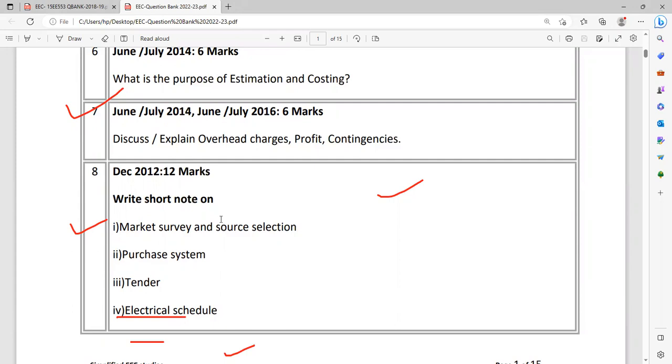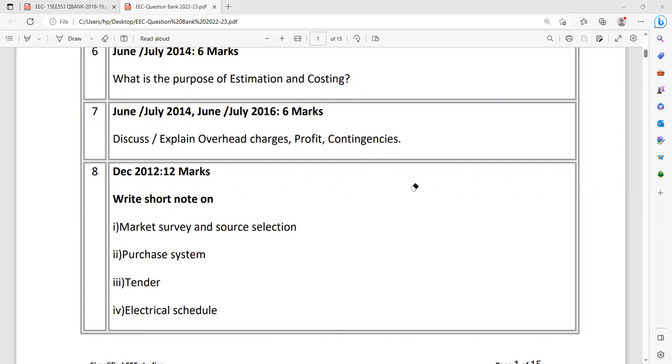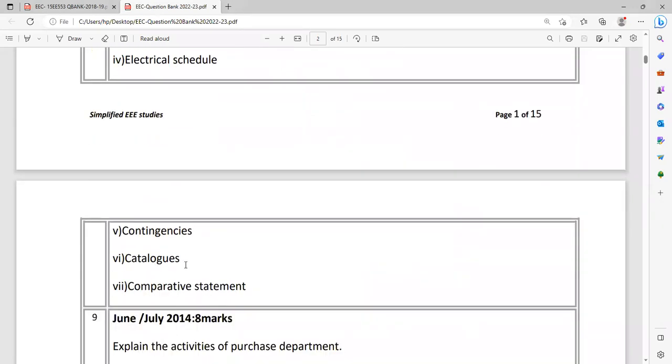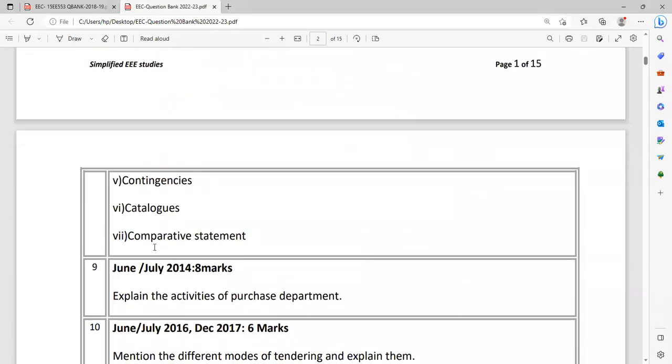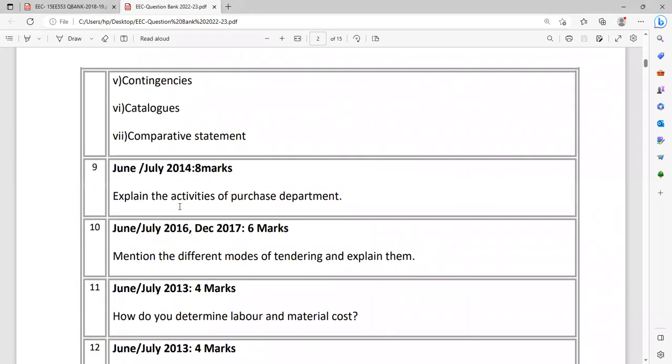Remember, don't miss the important points. The evaluators will check the points available in the key and in your answer book based on they are going to decide. So be careful while writing. You can give some examples about tender - you might have seen in the newspapers different companies giving tender notices. Then you have to explain about catalog, comparative statement, contingencies, how to calculate the contingencies, all those things.